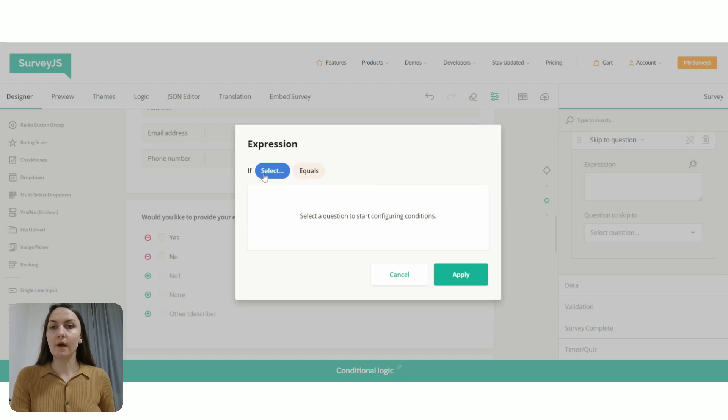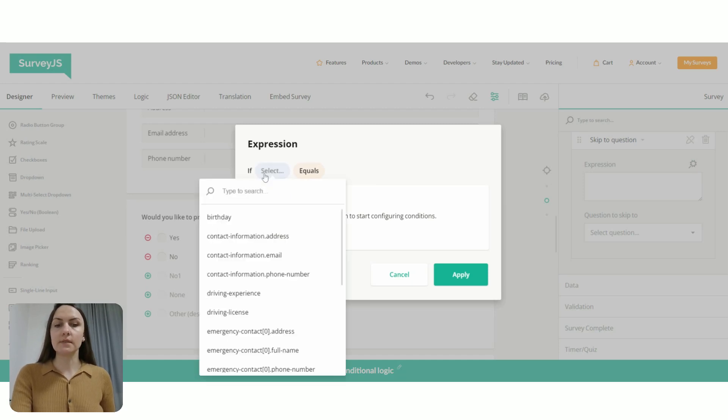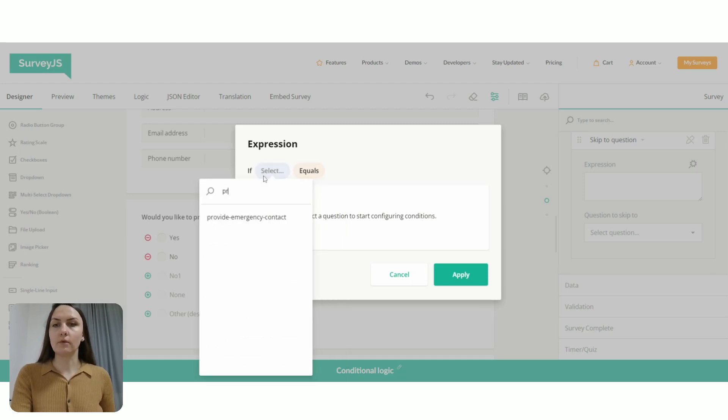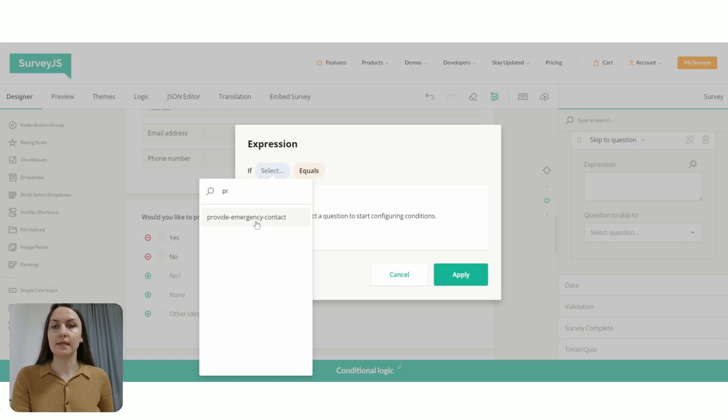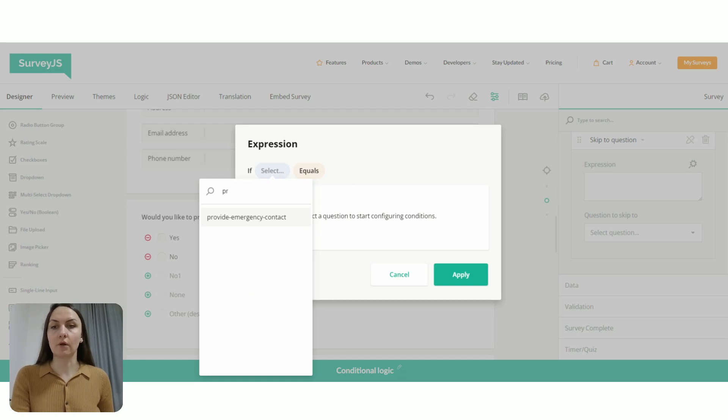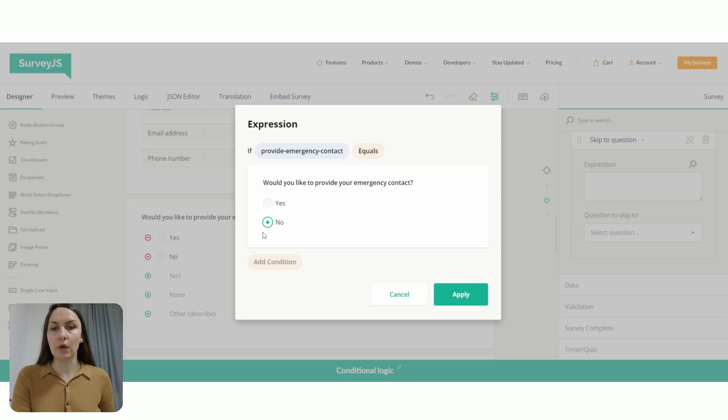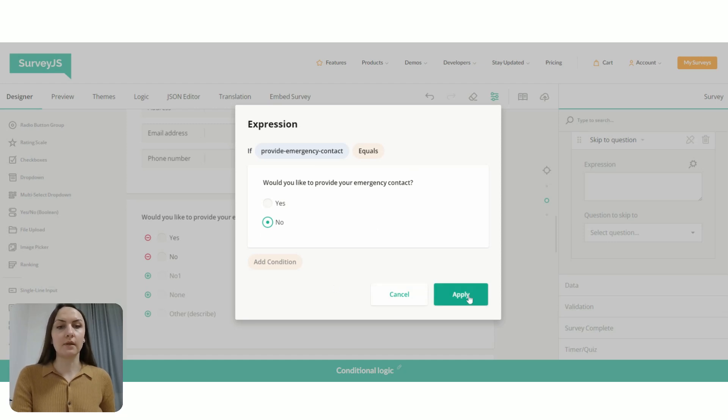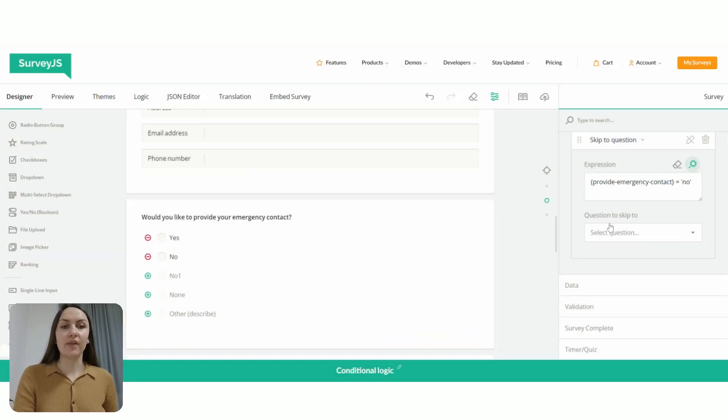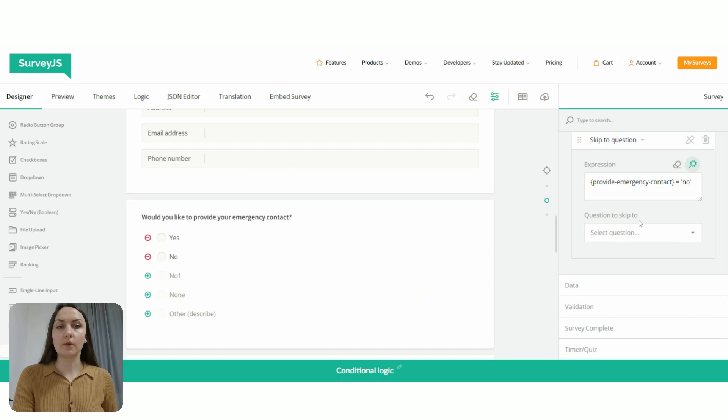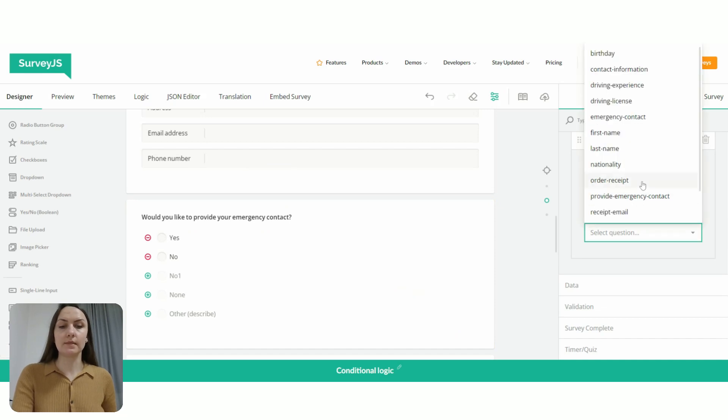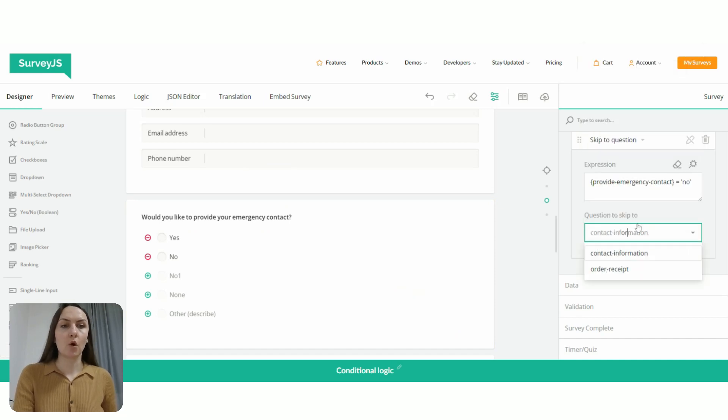So the trigger question ID is provide emergency contact, the respondent says no. So if a question with this ID equals to no, this is our expression, then now we're gonna click apply, then question to skip to is order receipt.